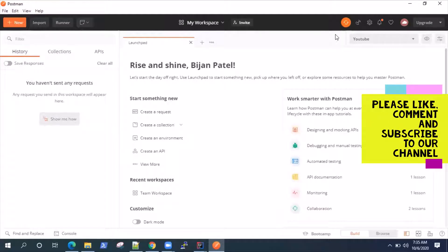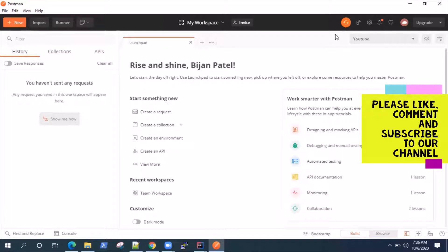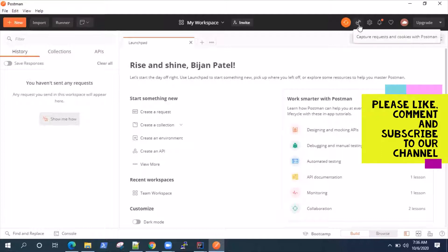Hey guys, welcome back to this video series on the Postman tool. Today I'm going to show you a very interesting feature of Postman where you can capture network requests using a Postman feature and you can also sync your cookies.